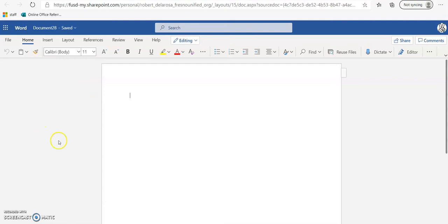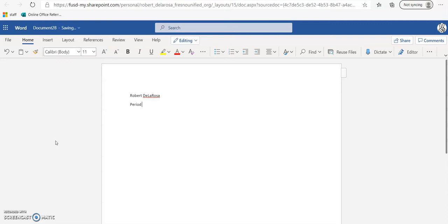This is Microsoft Word. The first thing we want to do is type in our name, then type in our period number, and then type in today's date.